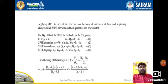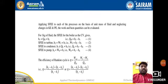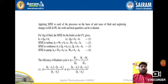Applying the steady flow energy equation: for the boiler, Q_H = h2 − h1; for the turbine, W_T = h2 − h3; for the condenser, Q_L = h3 − h4; and for the pump, W_P = h1 − h4. These four equations are essential to understand before deriving the efficiency of the Rankine cycle.